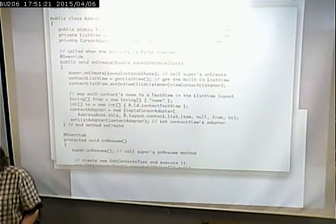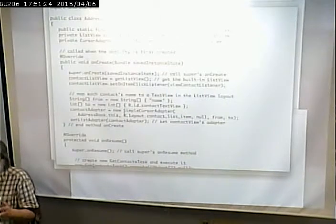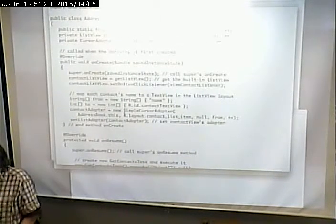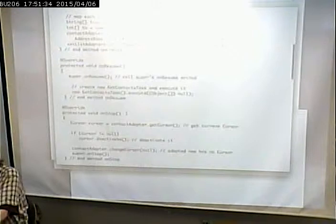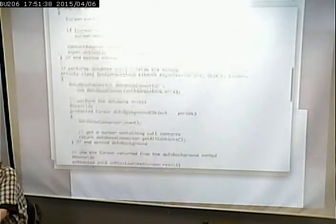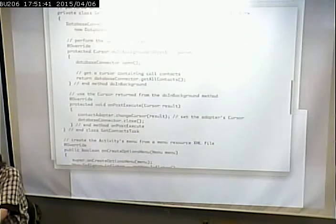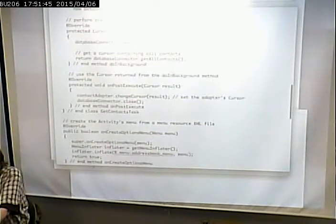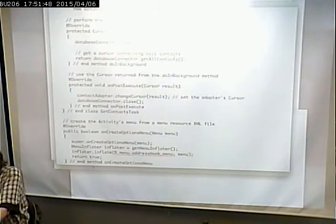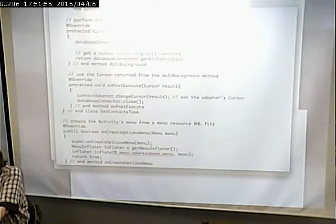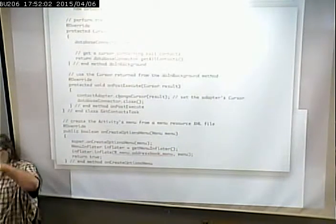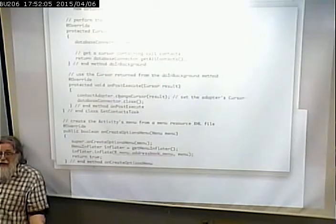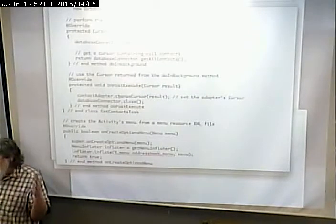We define our adapter as a SimpleCursorAdapter and we associate that adapter with this activity. All we do then is, at some point we do a getAllContacts, and when that succeeds we set the contact adapter to the cursor that we got as a result. Whatever we retrieved from getAllContacts gets set as the adapter, and therefore that's what gets displayed in the list view.